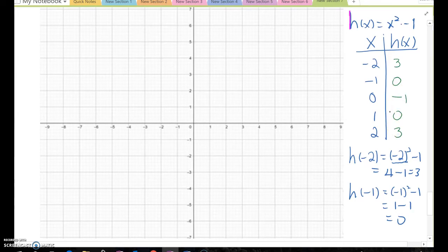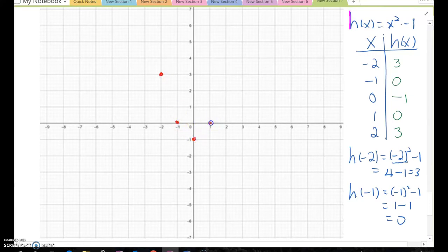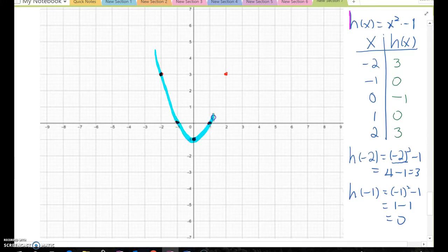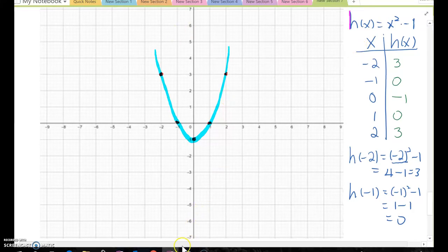Continuing the same procedure gives outputs 3, 0, negative 1, 0, and 3. Let me plot those points on the plane graph: negative 2 and 3, negative 1 and 0, 0 and negative 1, 1 and 0, and 2 and 3. Connecting these points, the graph looks like this. Let's go back to GeoGebra and find the difference between h(x) and the given f(x) graph.